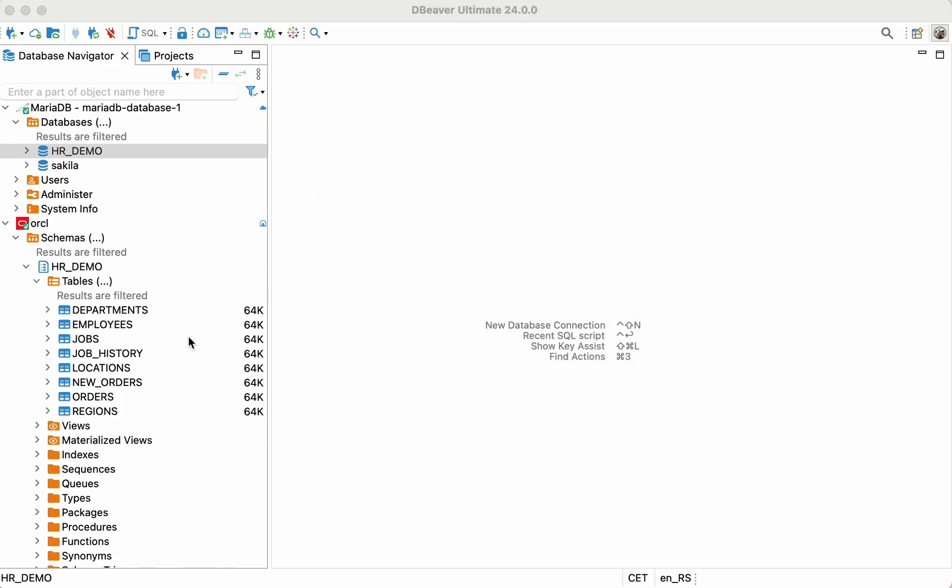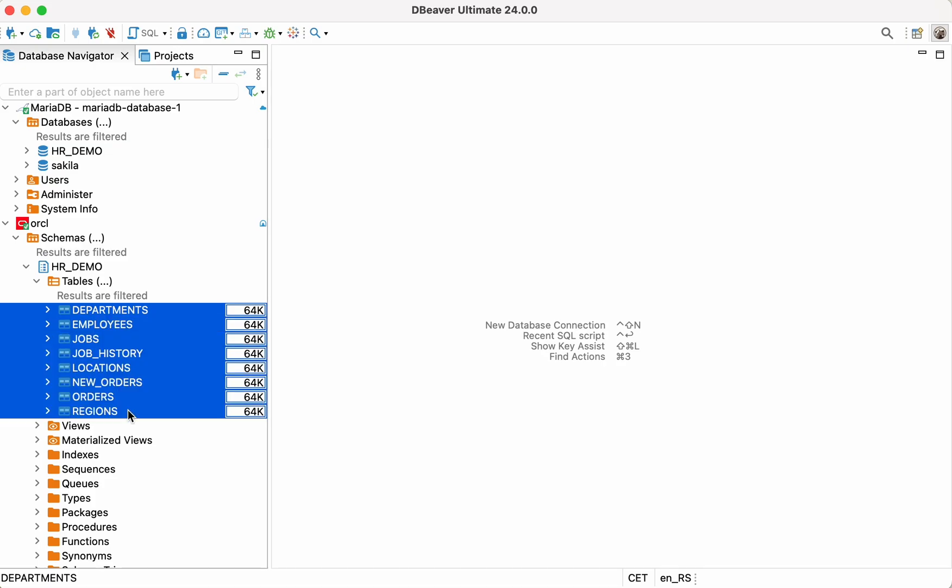The next step is to choose the tables from your Oracle database that you want to migrate to cloud-hosted MariaDB. In our example, it will be all the tables from the HR demo schema.